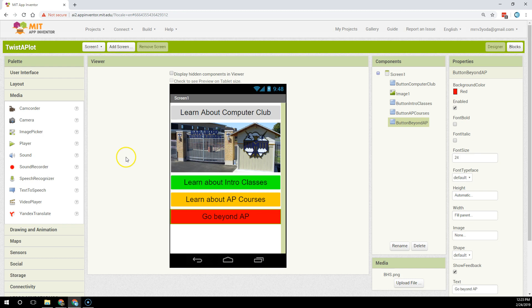In this short tutorial I'll show you how to create a new screen and then use buttons to navigate between screens.